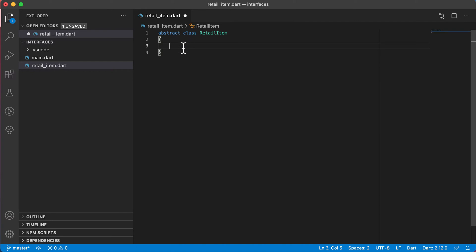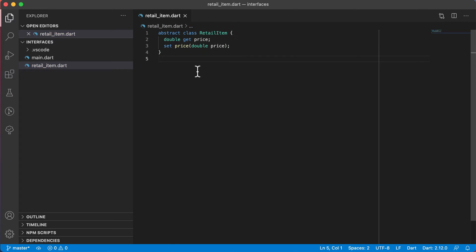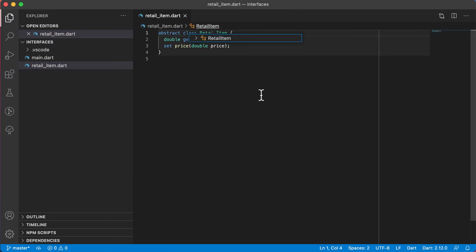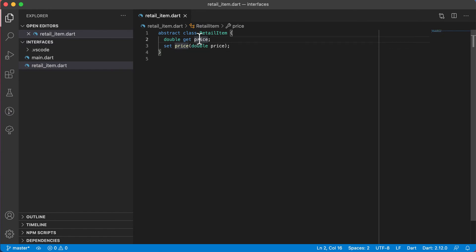In this class, I'm just going to create a getter and a setter. So it will look something like this: double get price, and I'm going to say set price, accepting a double price. I've declared this class as abstract, which means you cannot create objects of this class. I've also declared the getter and setter for price as abstract. So those are the two methods inside of RetailItem.